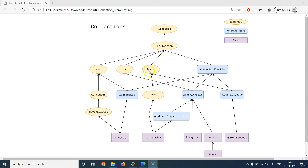Set, List, and Queue are the top-level interfaces, and List and Set are very heavily used in any Java enterprise-grade application. There are more interfaces like SortedSet, NavigableSet, and Deque. SortedSet forces an additional constraint that elements are unique and also kept in sorted order. NavigableSet adds navigation properties. Deque is a double-ended queue where elements can be inserted and removed from both the front and the back.